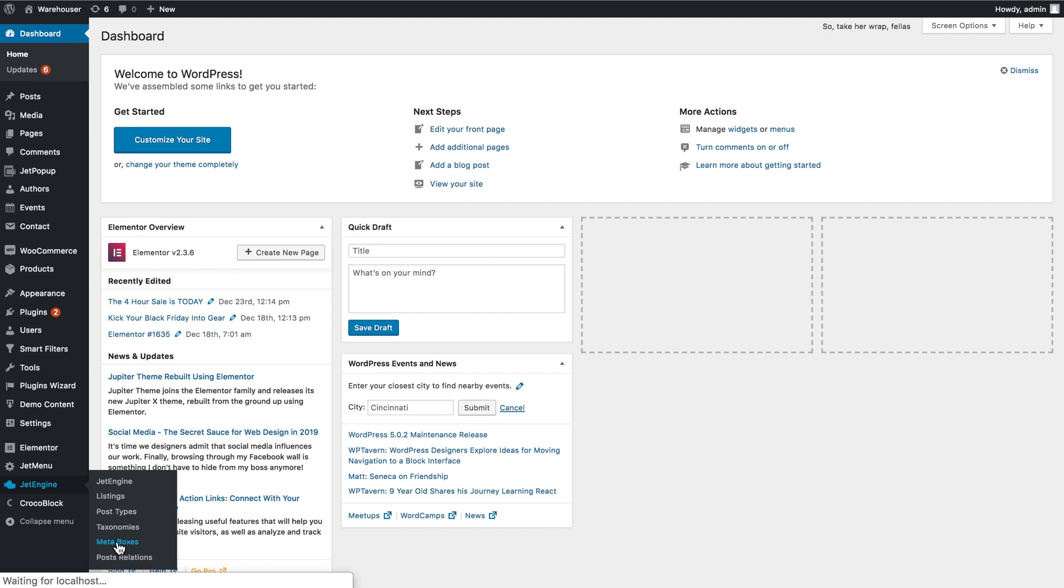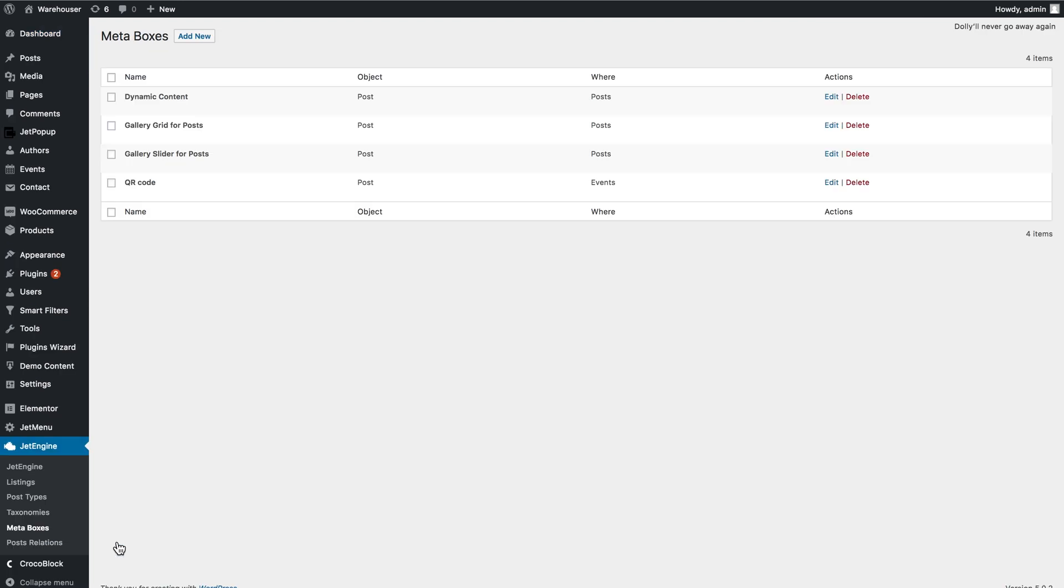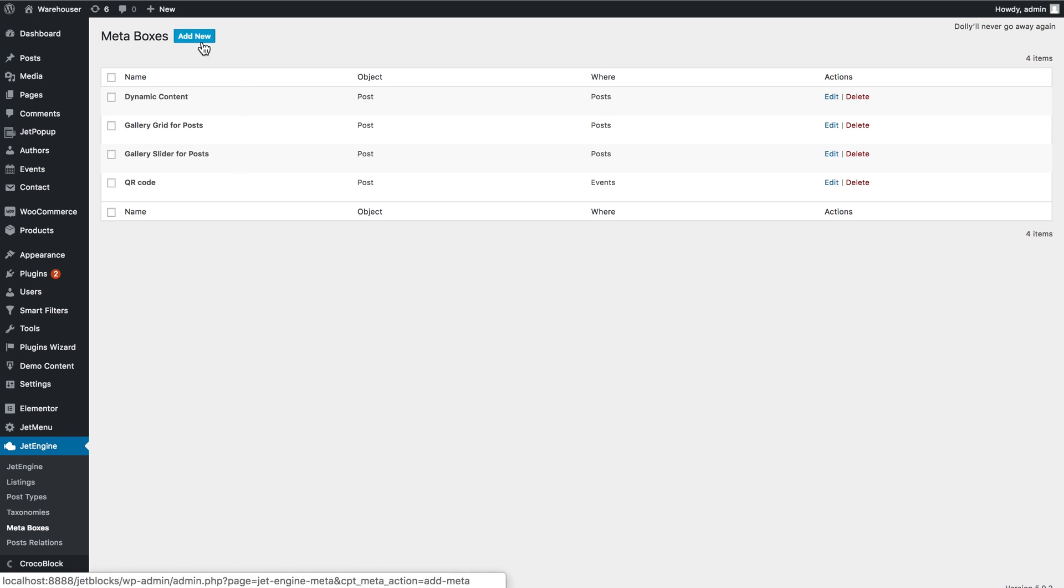You can either create a meta box and apply it to the existing post type or you can create a new custom post type and then add the meta boxes right there while creating the post type.